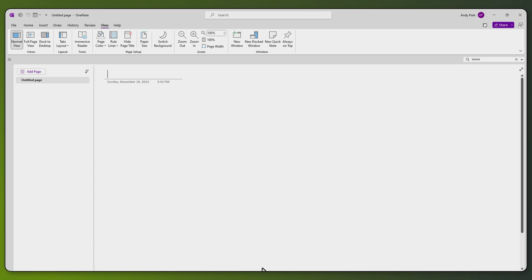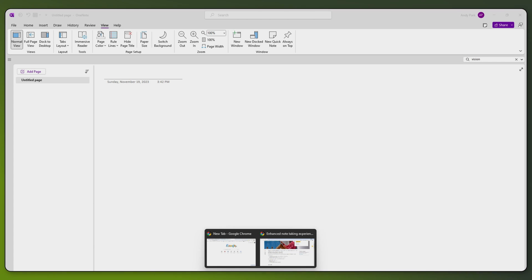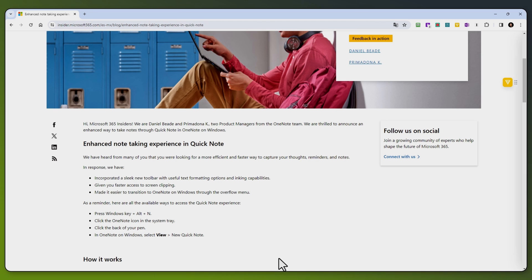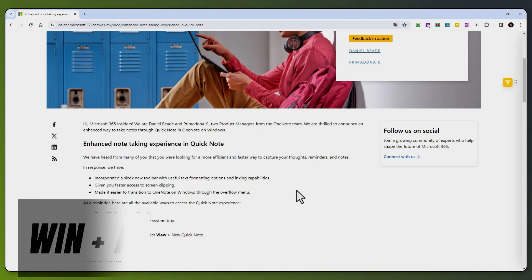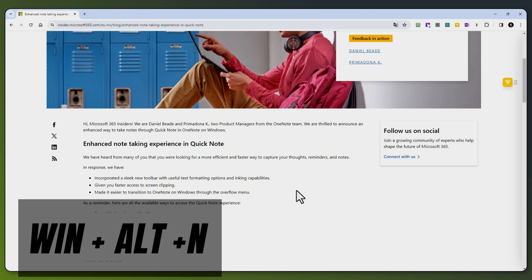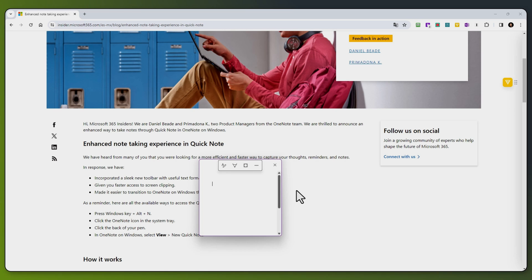Let's say you're doing something else, like browsing the web. And if you want to jot down a quick idea, you can hit the shortcut key, Windows, Alt, and N. And that'll bring up the Quick Note.